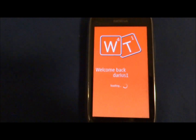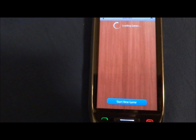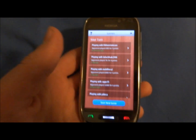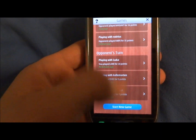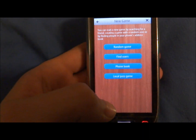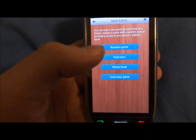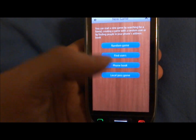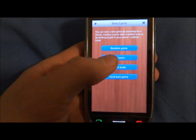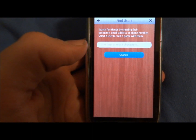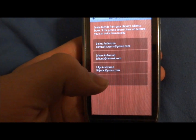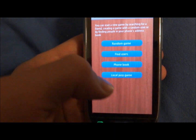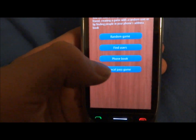The big difference is that it's available for Symbian OS users. You'll get a list of your games, your turn, and your opponent's turn. You can start a new game by pressing 'Start a New Game' and then choose if you want to play a random game with someone from around the world, find users by email address or phone number, go to your phone book, or play a local pass game.